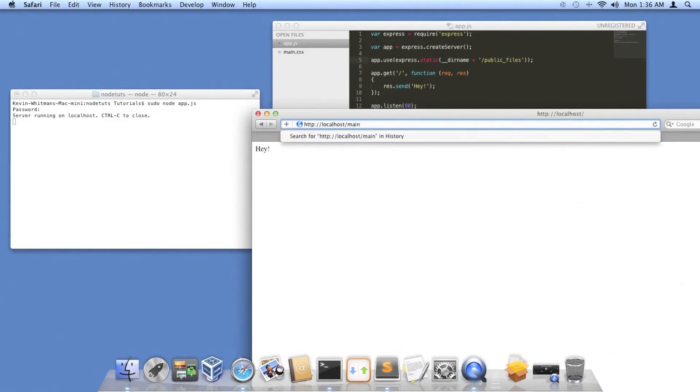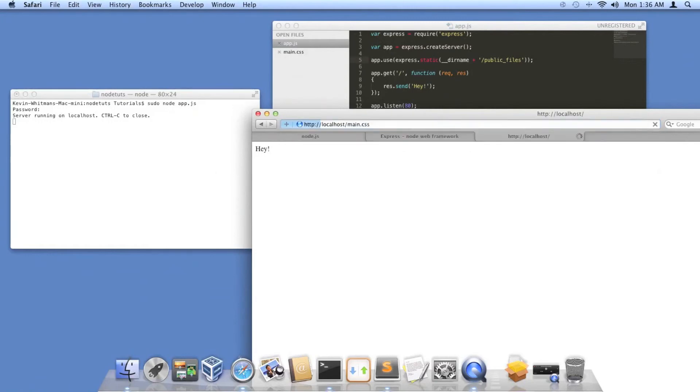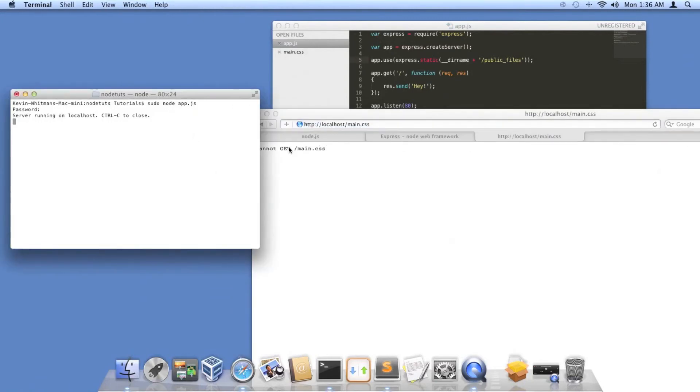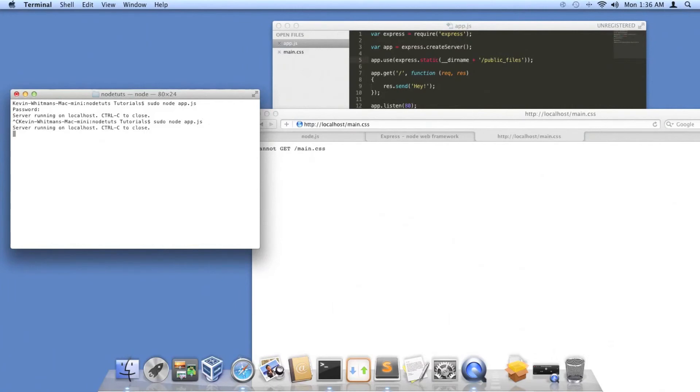What I normally do, I'll create another directory inside there called assets. But you don't have to. So see, right now I can't get it, but if I restart the server, it should go ahead and get it.